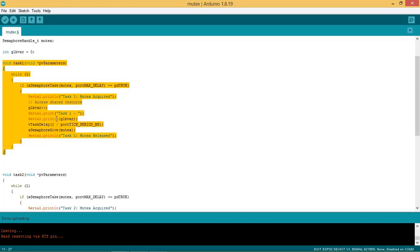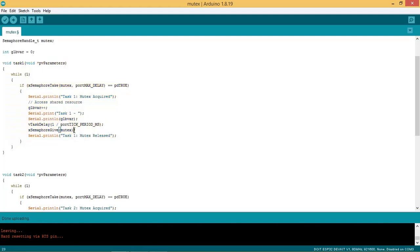Now the global variable is incremented here and its value is printed in serial monitor. After this task delay of 1 millisecond is called. And then mutex is released by using the API xSemaphoreGive, passing mutex_handle as an argument in it. After this, 'task 1 mutex released' message is printed.